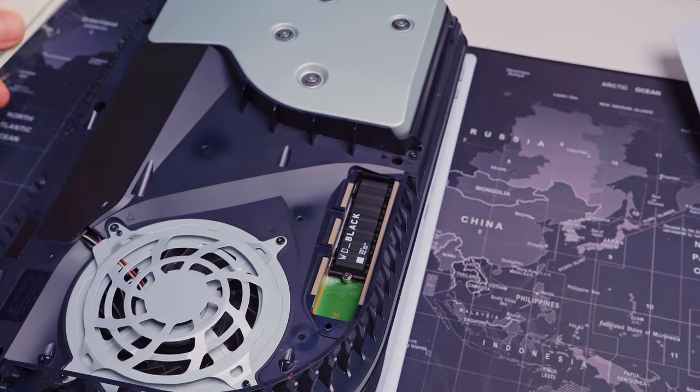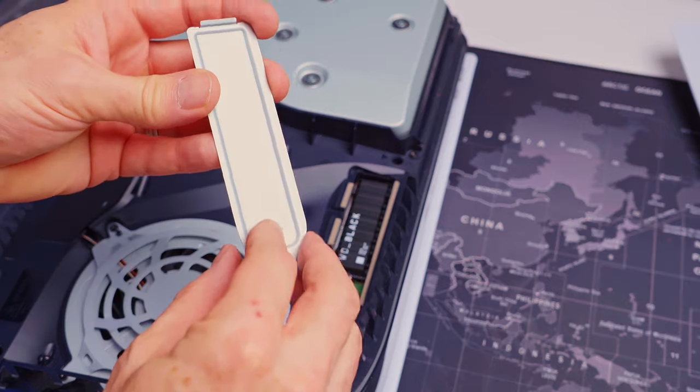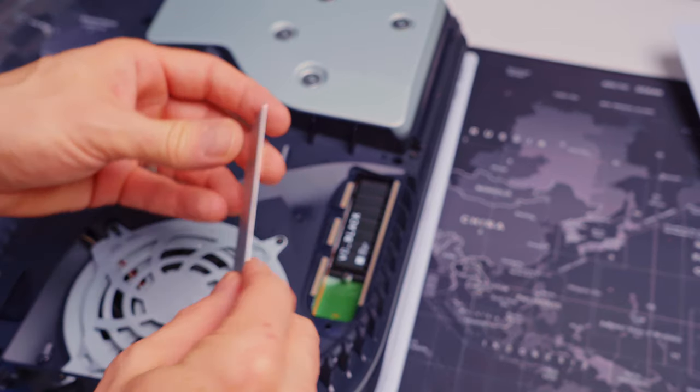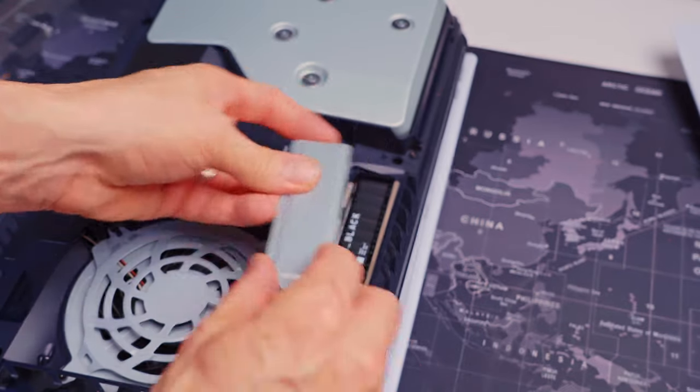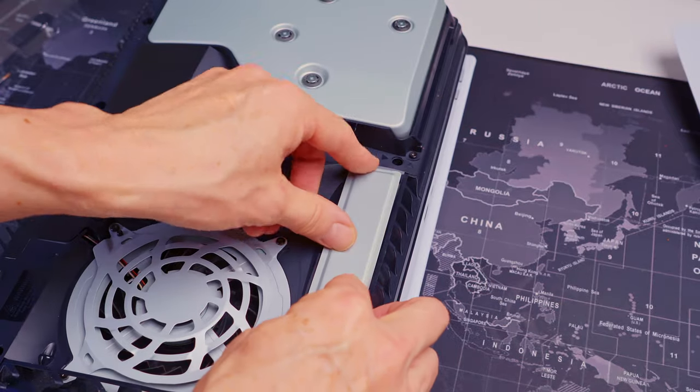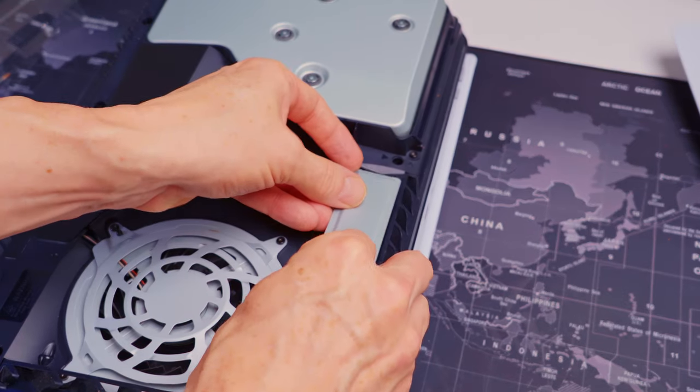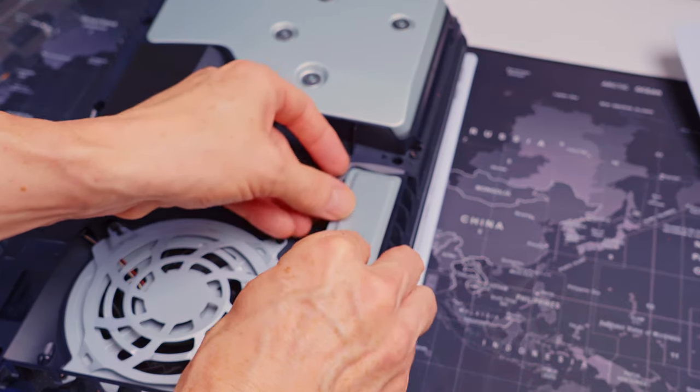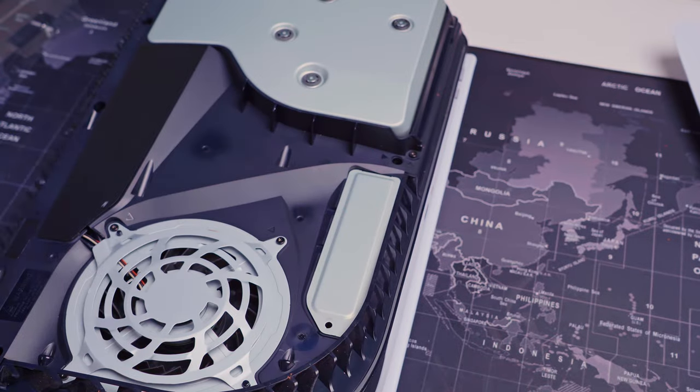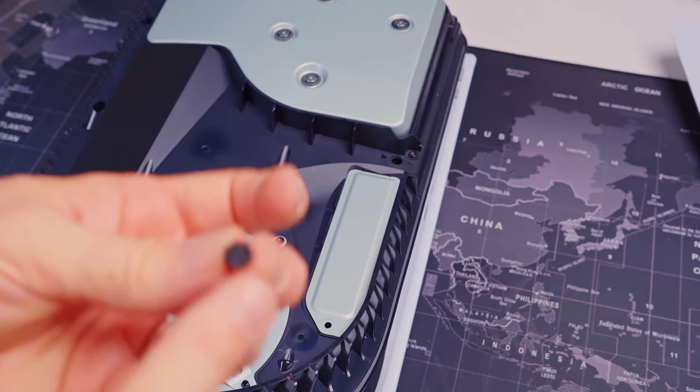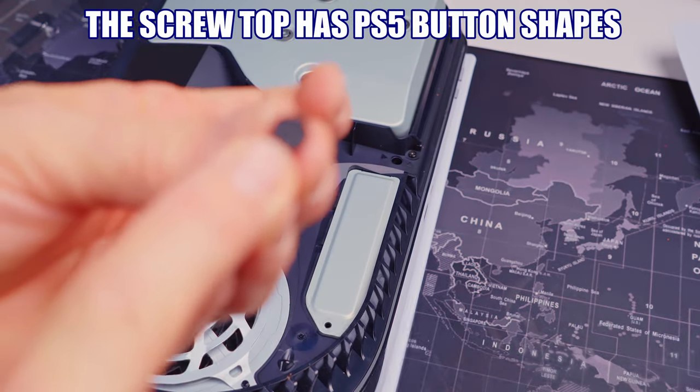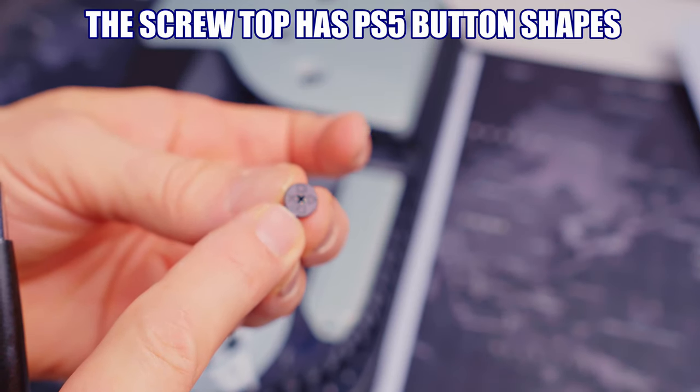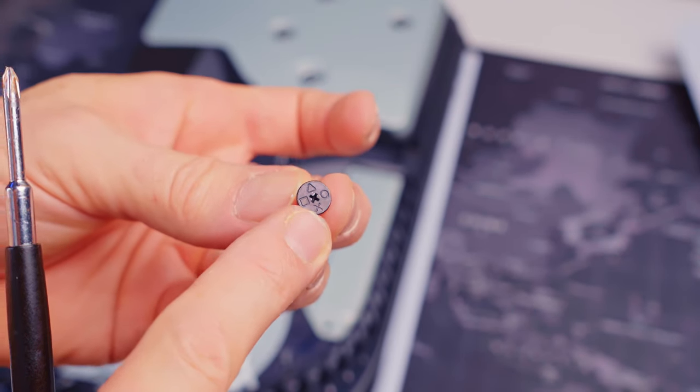We're good. I'm going to put the plate back on. It would be nice if they had the heatsink already on here so you don't have to worry about this. But anyways, we got the official PlayStation SSD. So we're good. A nice little touch by the way. I'm not sure if you can see this, but they have the little PlayStation X, square, triangle, and circle. Nice little touch.